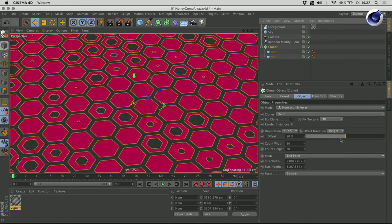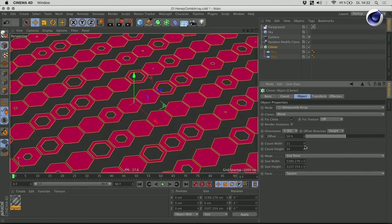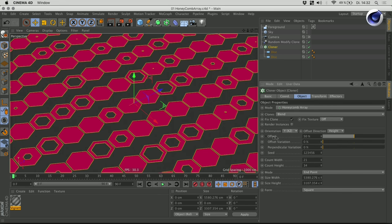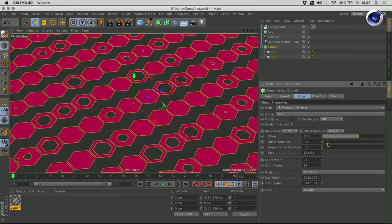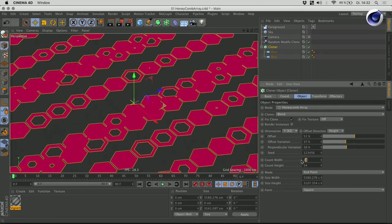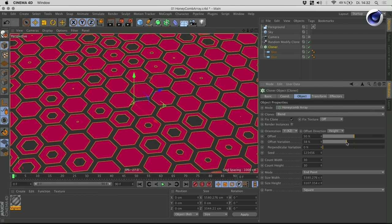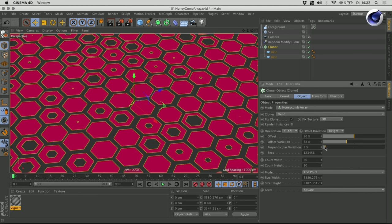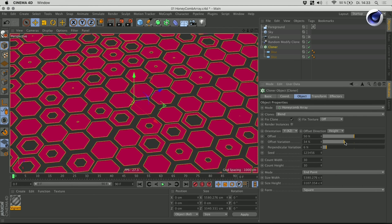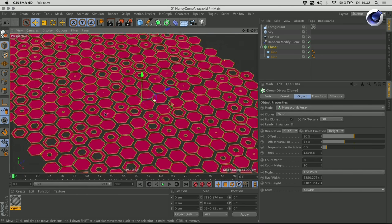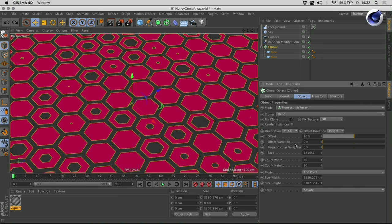I can go here and change the count of this mode. I can offset those clones and also do some variation on those. For example, I can give it a slight offset variation so it has some irregularity and looks a little bit more organic. That's a really nice addition to the cloner object, but there's more.